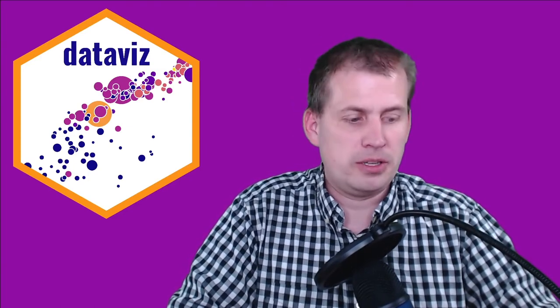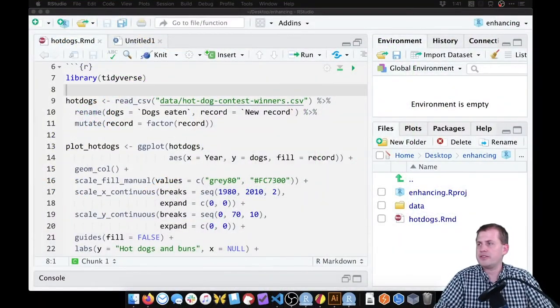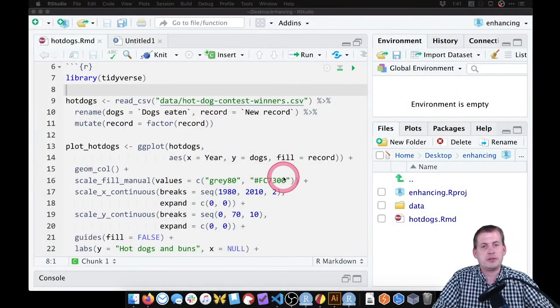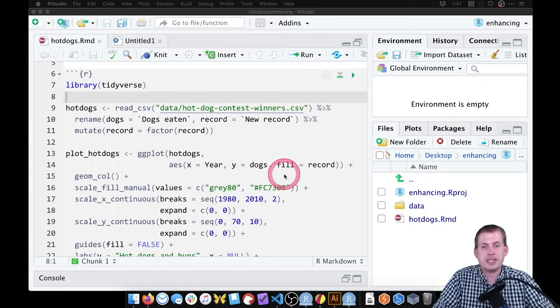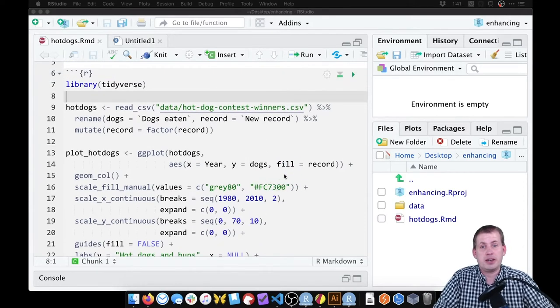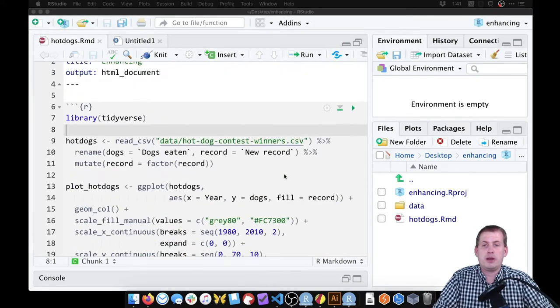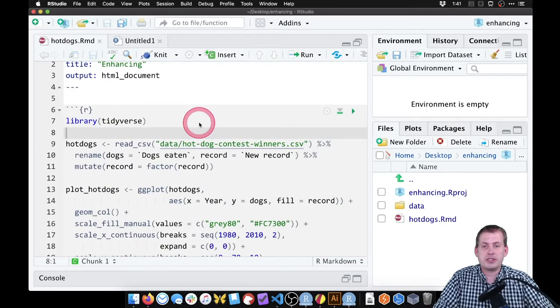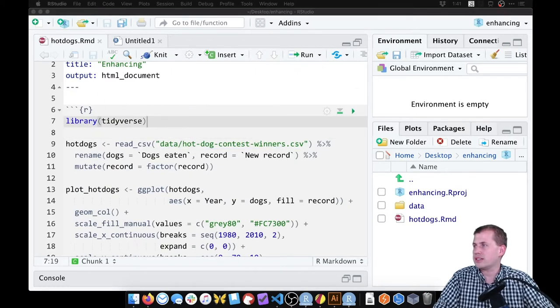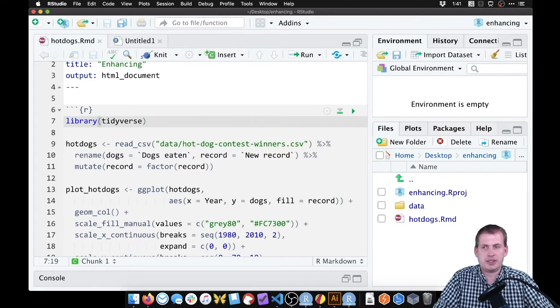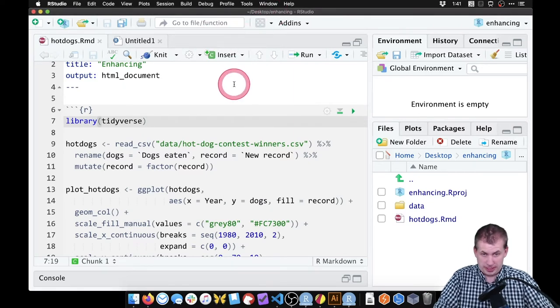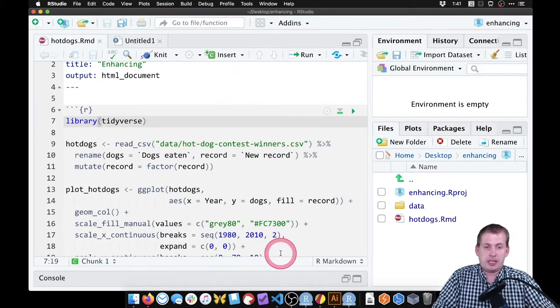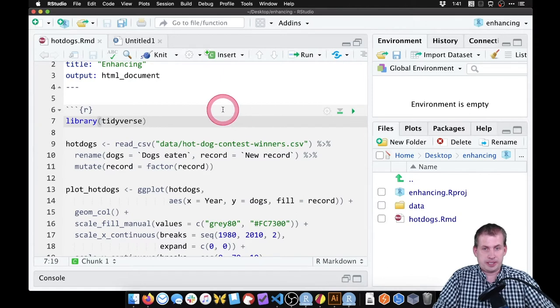So if we switch over to RStudio, I have all the code here. This is directly from the example page for today. You don't have to write any code today, you just run this. What we're going to do is recreate that same hot dog eating contest graphic that we saw with Nathan Yao's book, and your exercise for today is to recreate that with all of the labels in Illustrator or Gravit Designer.